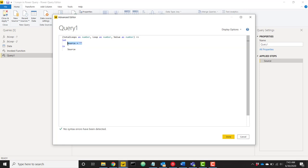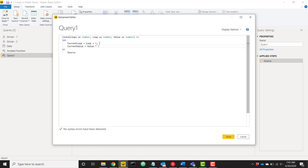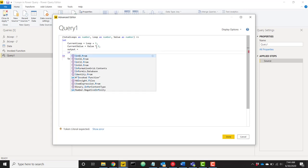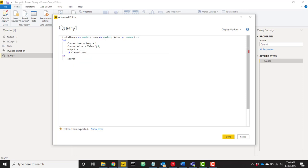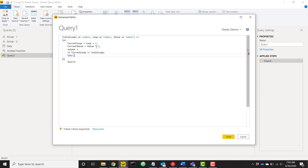Now with these three parameters we can apply some logic to create the looping functionality. I'll define a variable called current_loop set equal to loop plus one — this increments the loop number each time we go through the function. Then current_value equals value times two, so we take the value passed in, multiply by two, and that's our new current value. Finally we just need one output step. I'll create an if statement: if current_loop is greater than or equal to total_loops, then we return our current value.